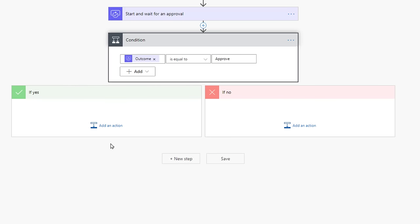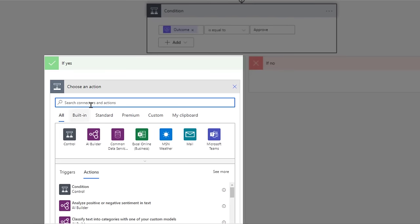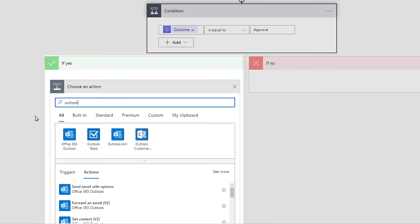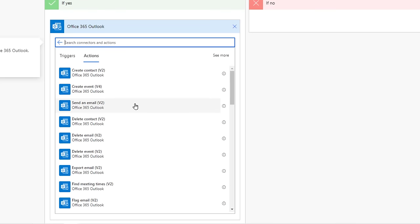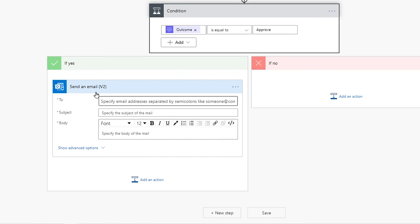Under the If Yes Tree, select Add an Action. We're looking for Outlook, so enter it within the search bar. Make sure you are selecting Office 365 Outlook if you have a 365 business account. Then select the Send an Email V2 option. Before we go any further, we're going to copy the Send an Email to the If No Tree.